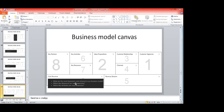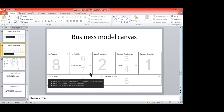The last field is cost structure — put all costs to operate the business. It makes sense to split constant costs and variable costs. Variable costs grow when production grows — for example, more customers means more service managers needed. Constant costs, like office rent, don't change immediately as customer numbers grow — you might not need a new office for three years.